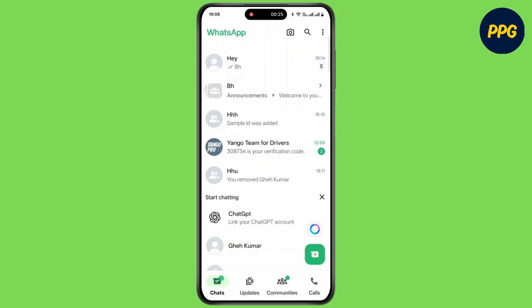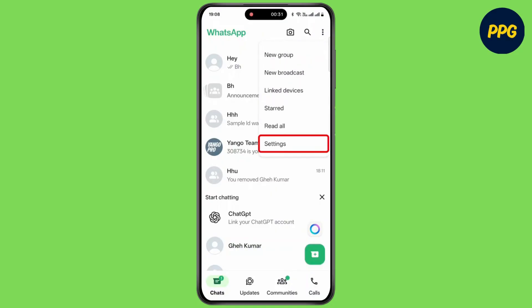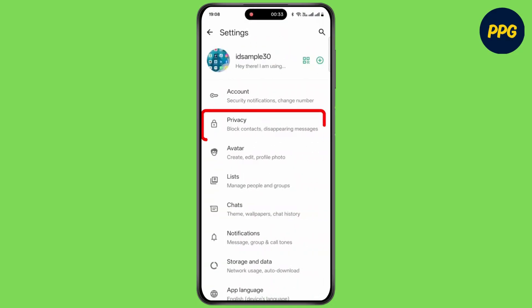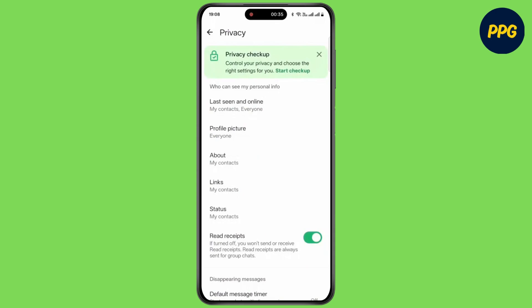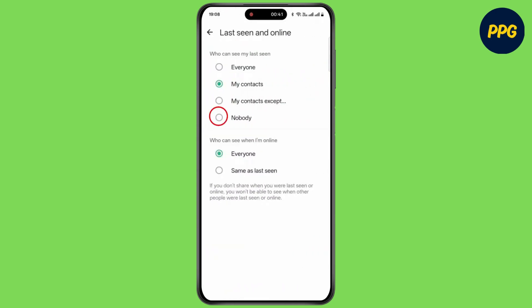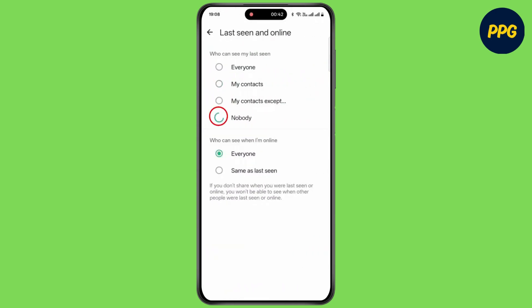But you can change some settings to enable ghost mode. Simply tap on the three dots at the top right corner, then tap on Settings. Now tap on Privacy, then tap on Last Seen and Online, and select Nobody.